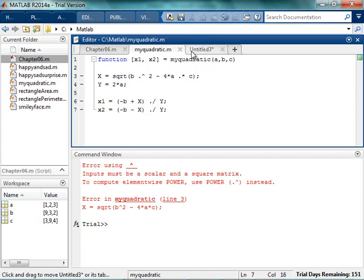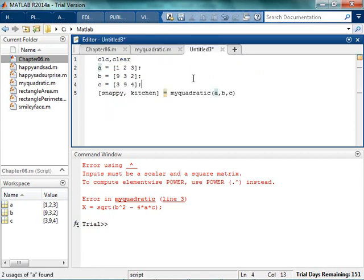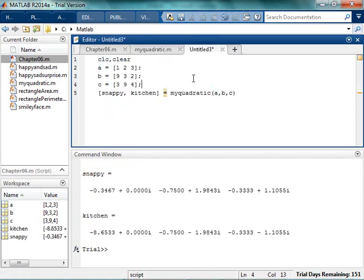Now hopefully with those fixes, I will be able to run this. Yay! And I got my three solutions. So these are my first pair of answers, my second pair of answers, and my third pair of answers.